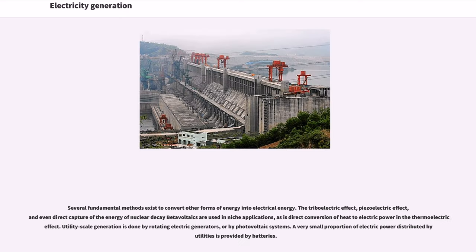Several fundamental methods exist to convert other forms of energy into electrical energy. The triboelectric effect, piezoelectric effect, and even direct capture of the energy of nuclear decay — beta-voltaics — are used in niche applications, as is direct conversion of heat to electric power in the thermoelectric effect. Utility scale generation is done by rotating electric generators or by photovoltaic systems. A very small proportion of electric power distributed by utilities is provided by batteries.